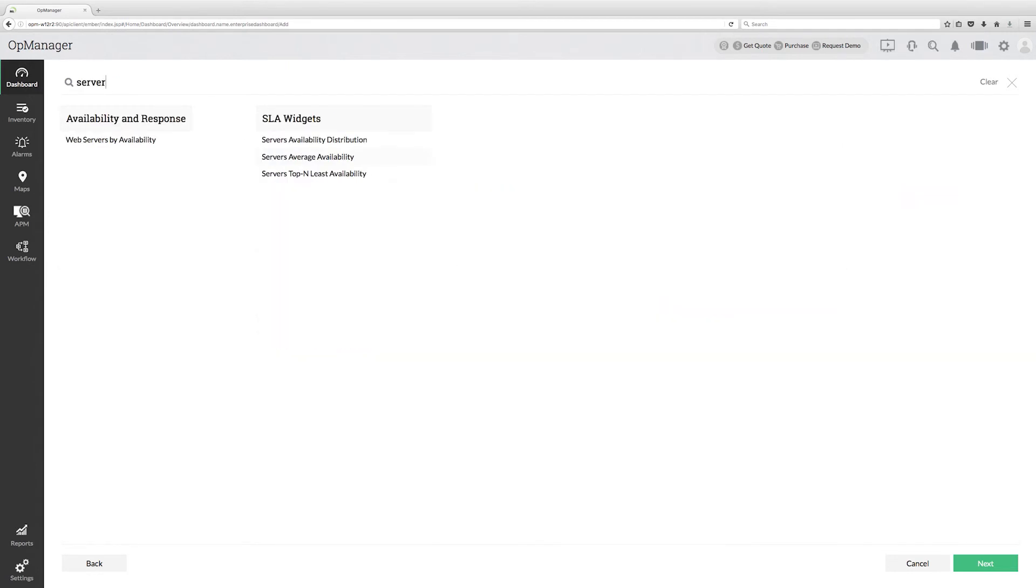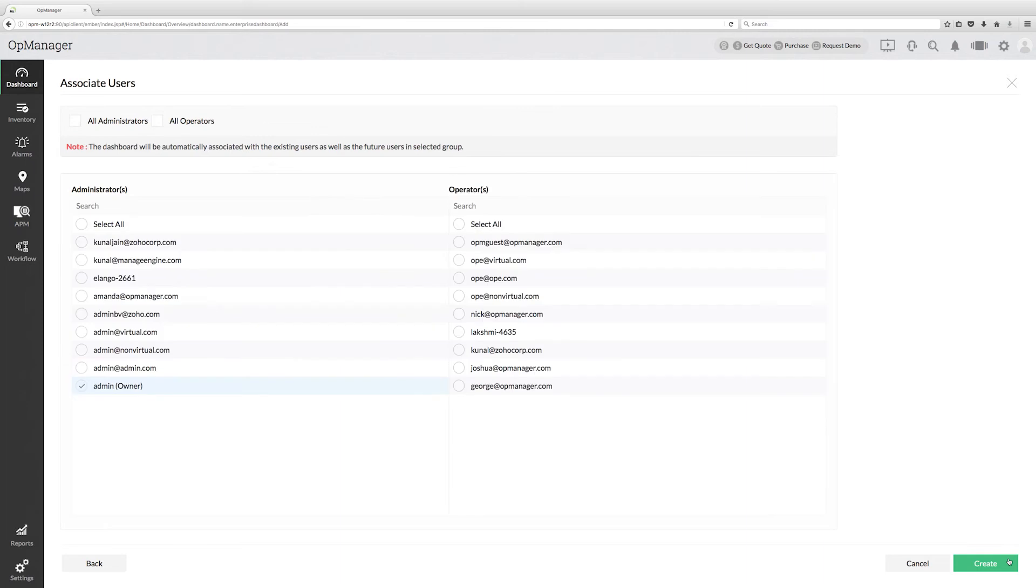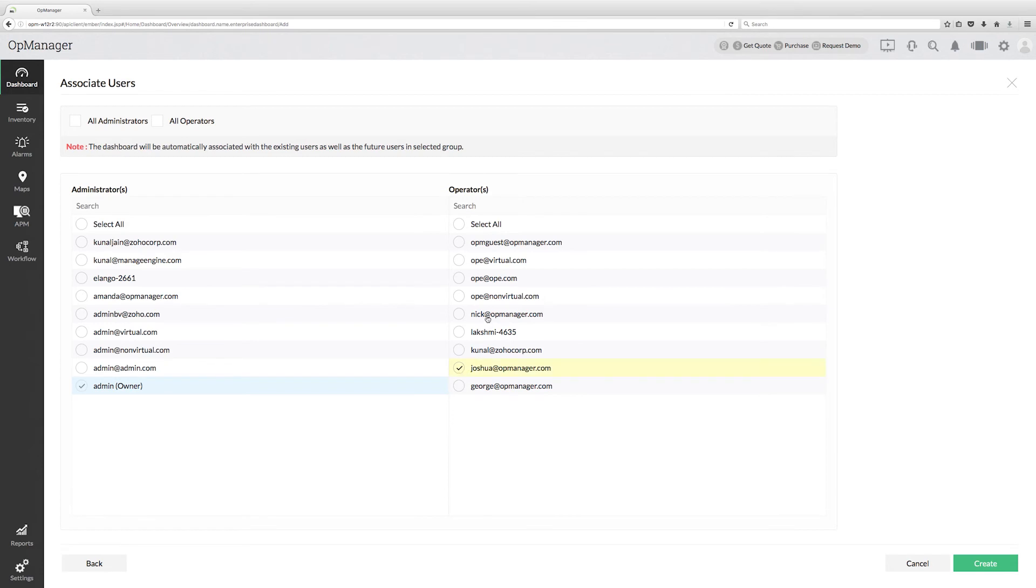In this page, you can define whether users can access the respective dashboard or not. As per my example, I'm giving dashboard access to Joshua and Nick who will gain access to this server dashboard only.